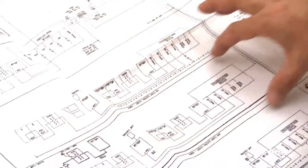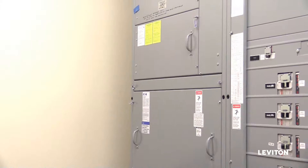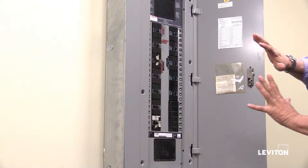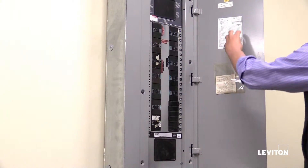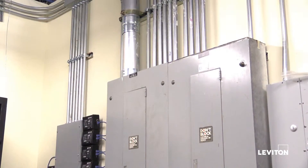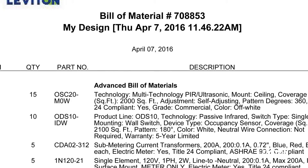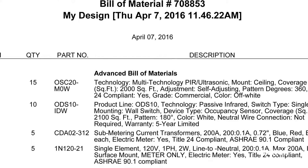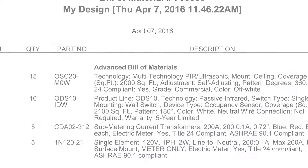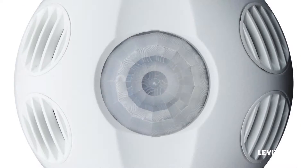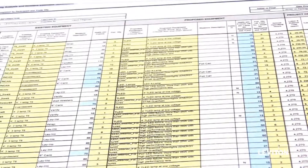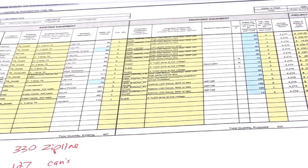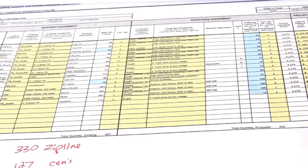A review of the building should include a detailed inspection of all panels to verify panel schedules and validate where loads originate. This will help create a suggested list of equipment such as meters and sensors to be installed to capture and collect all data required by the EIS plan.